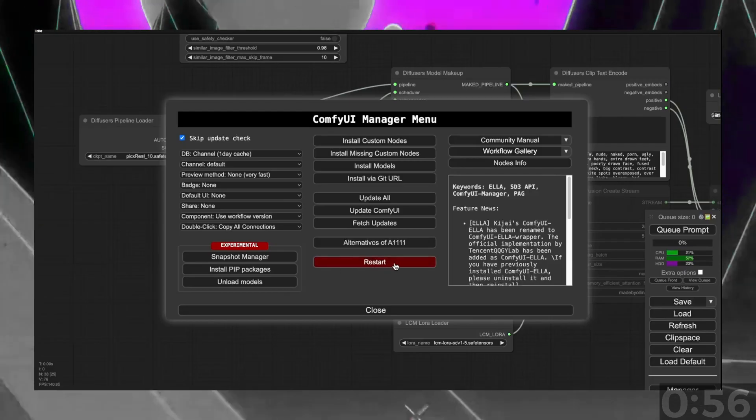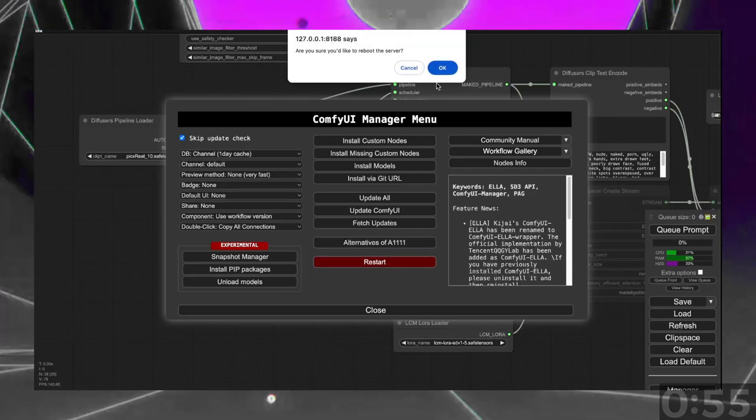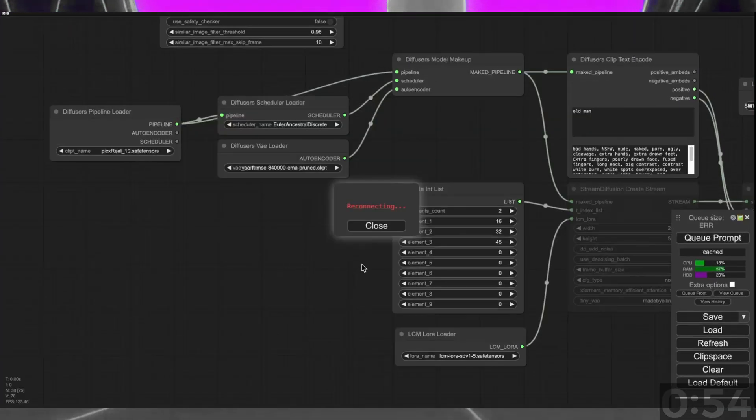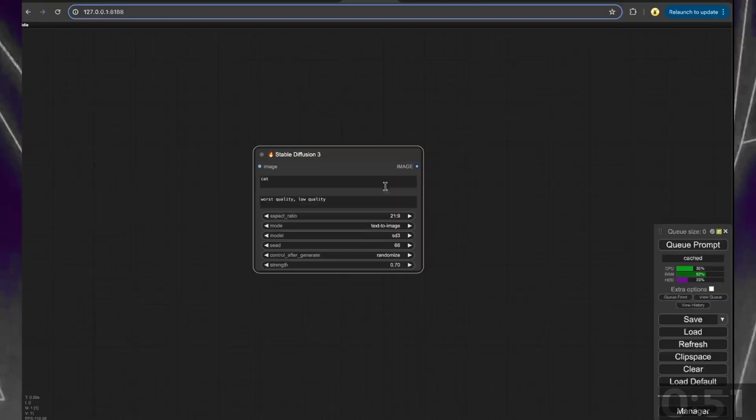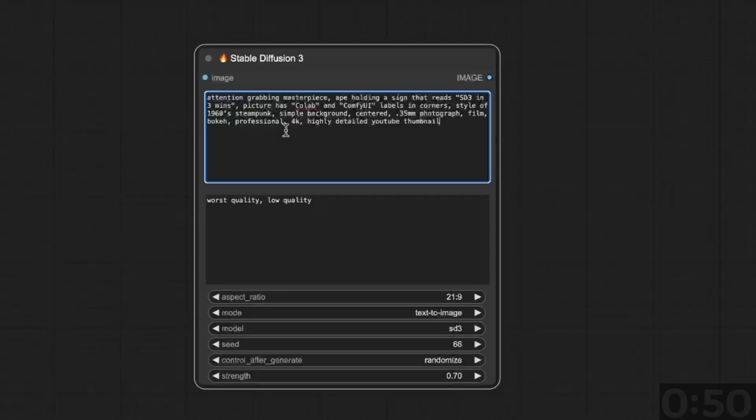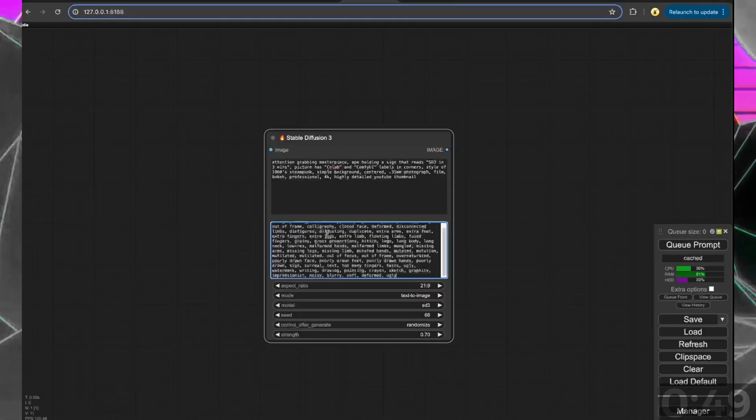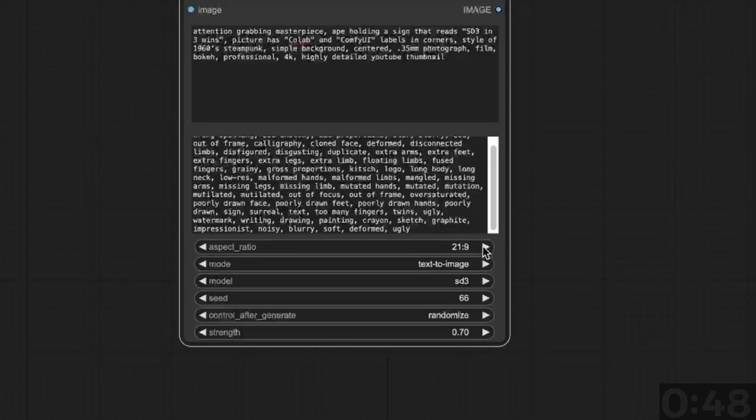You'll now need to restart your ComfyUI and refresh your browser. Search for the Stable Diffusion 3 node, paste in your prompts, and select your settings.